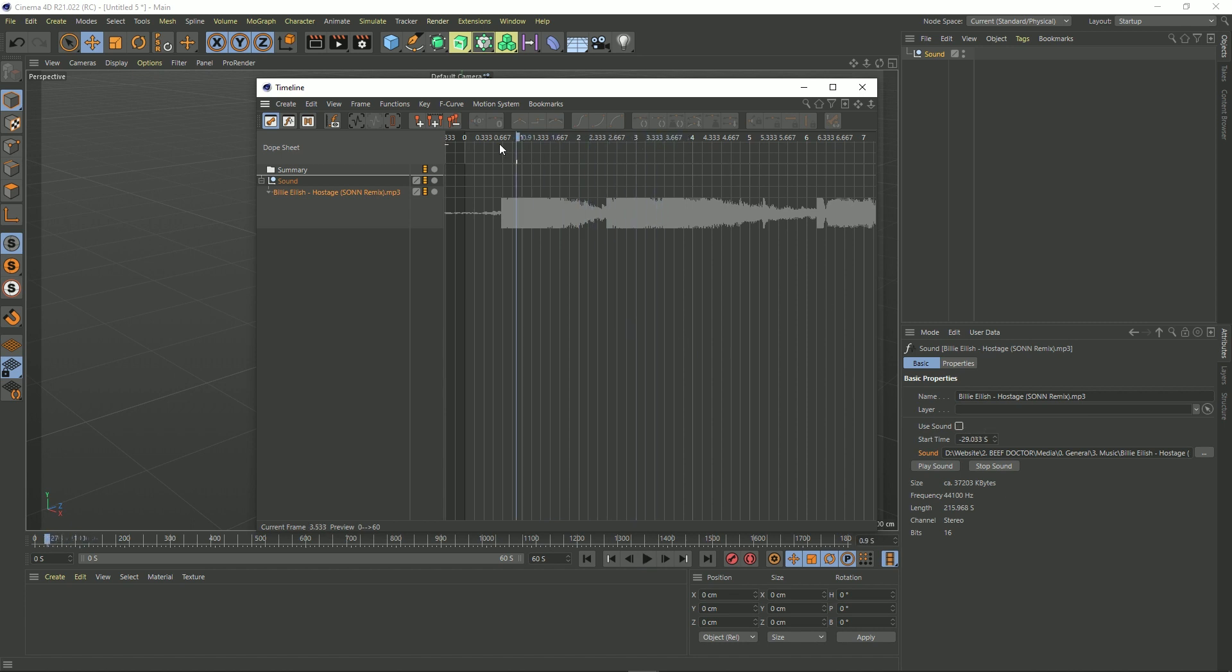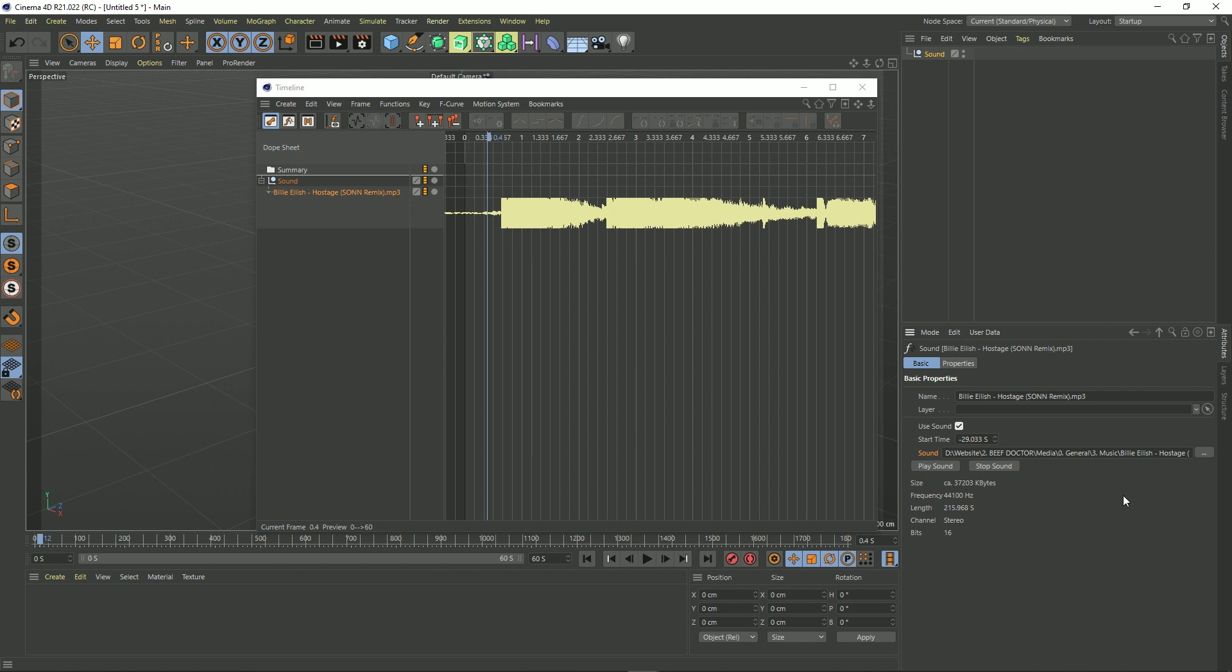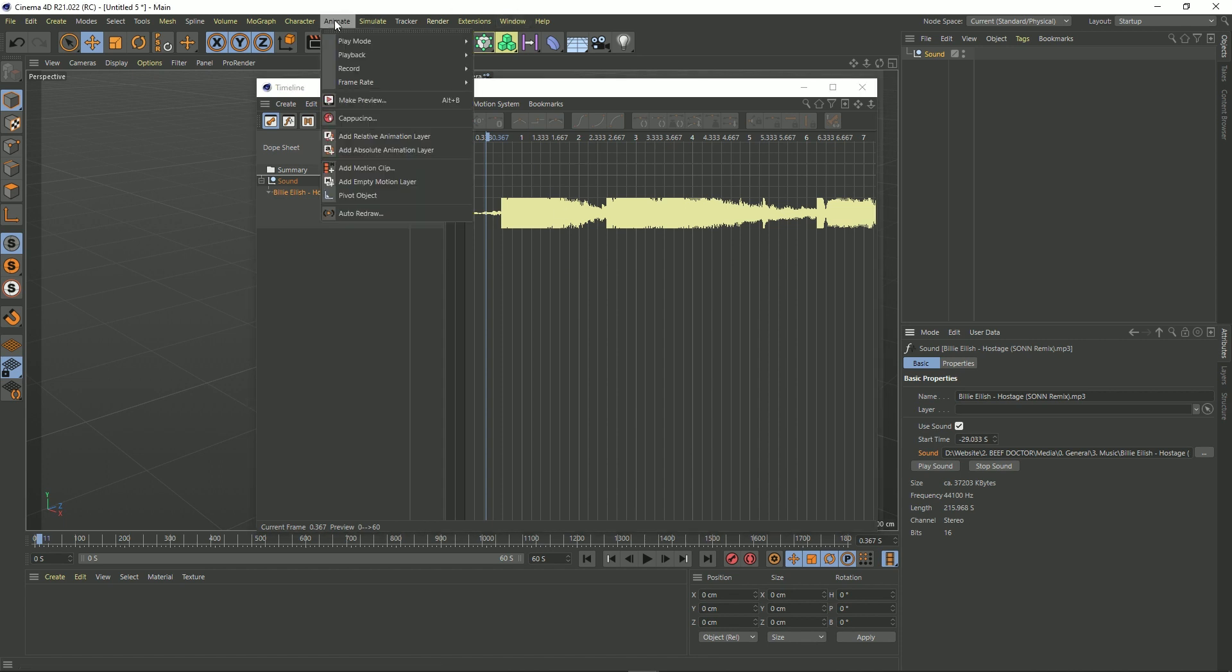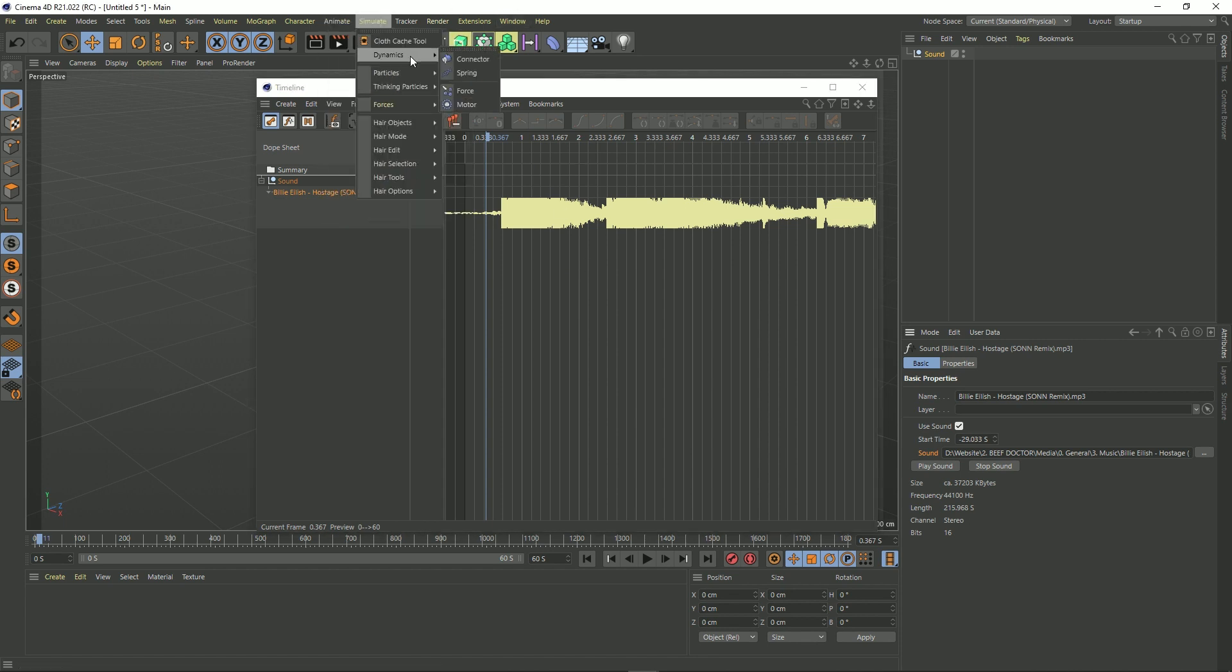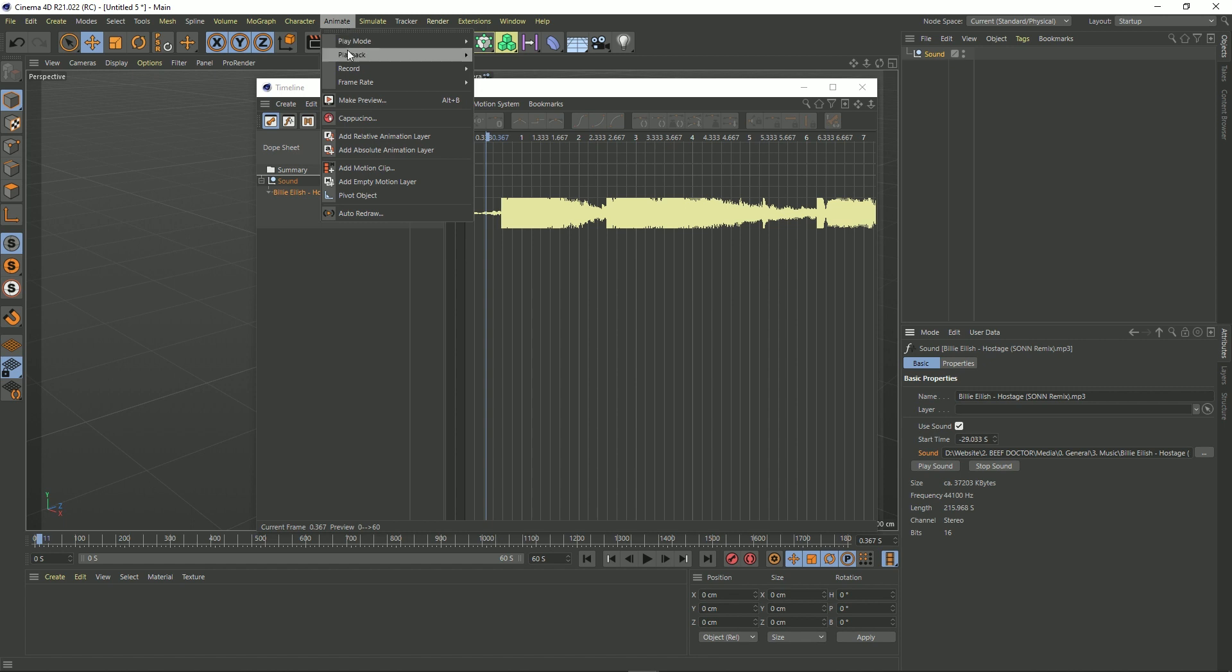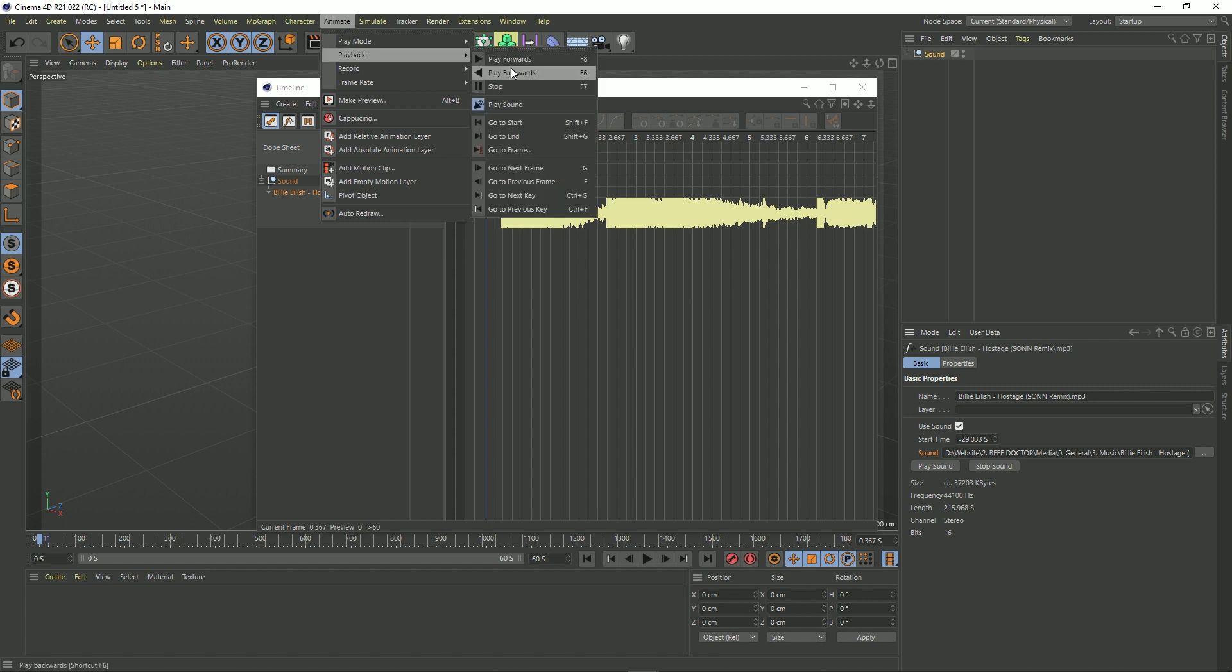Now there is another setting that you should watch out for. If you have this on and you've got the sound file in there and all that kind of thing and you're still not hearing anything, it's probably because of a setting up here. So if you go to that animate menu, go to playback, there you've got this here, Play Sound.